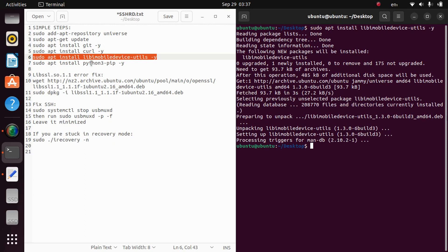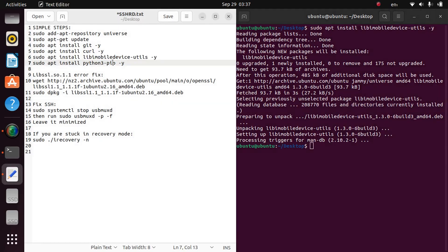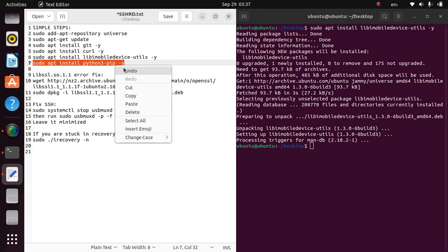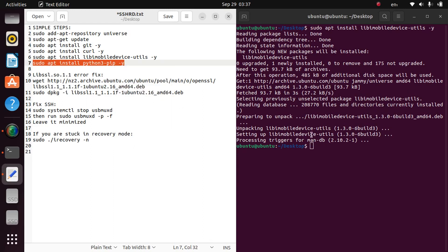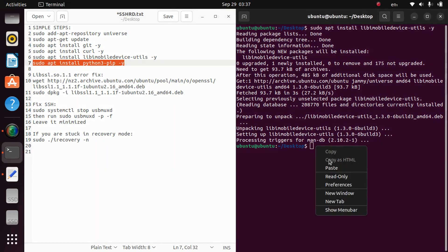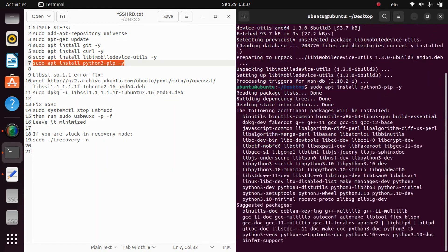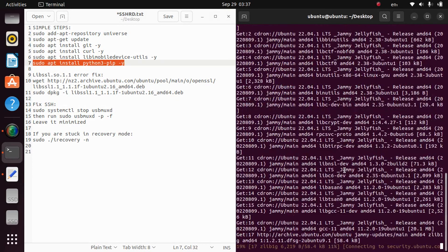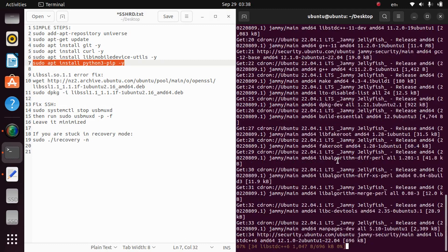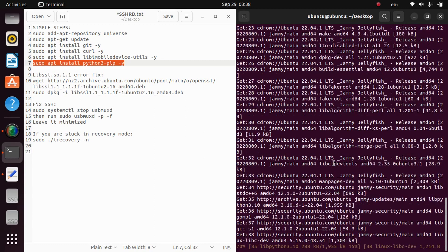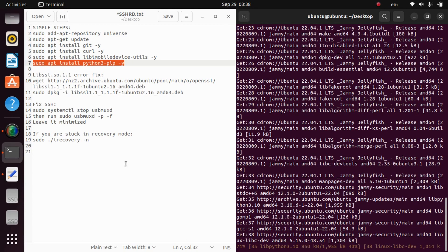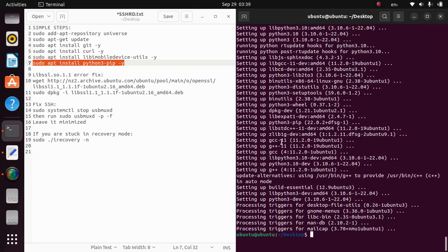Now the big one, the python3 pip. Just copy this command and paste it and this will install python3 pip. We will wait for it to complete and I will attach this file somewhere in the description or in the pinned comment. So python3 pip is now installed.